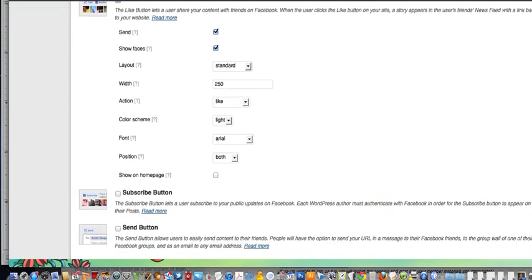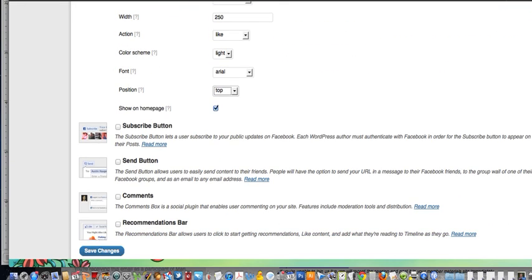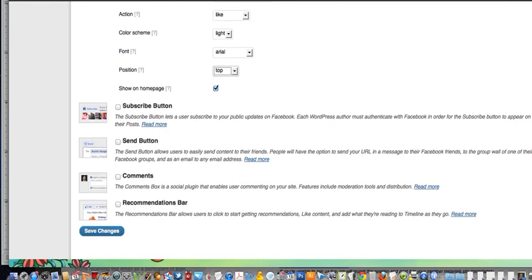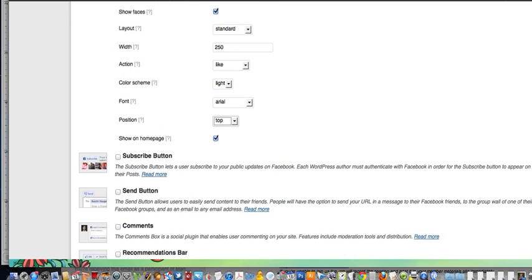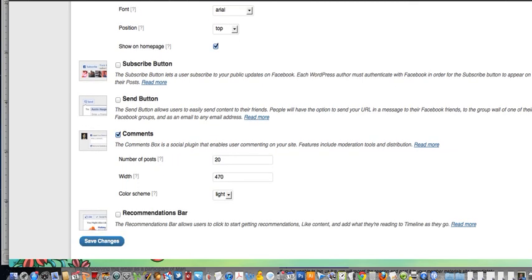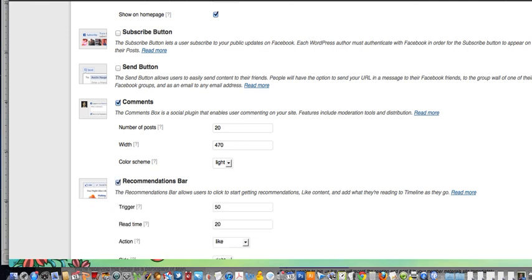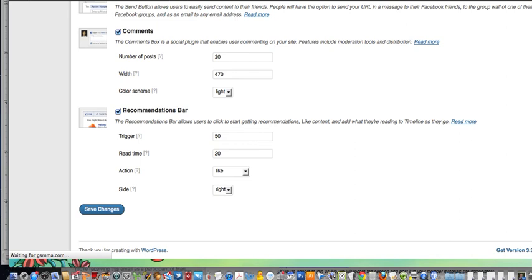You can add a like button, and add the send button and show the faces. Show it on the home page and put it on top. You don't need both like and send since it's the same thing. There's also a subscribe button you can add if you want people to subscribe to your public feed — it gets a little crowded with a lot of buttons up top, so I'm just doing these ones. I'm going to enable comments and enable the recommendations bar, then click save changes.